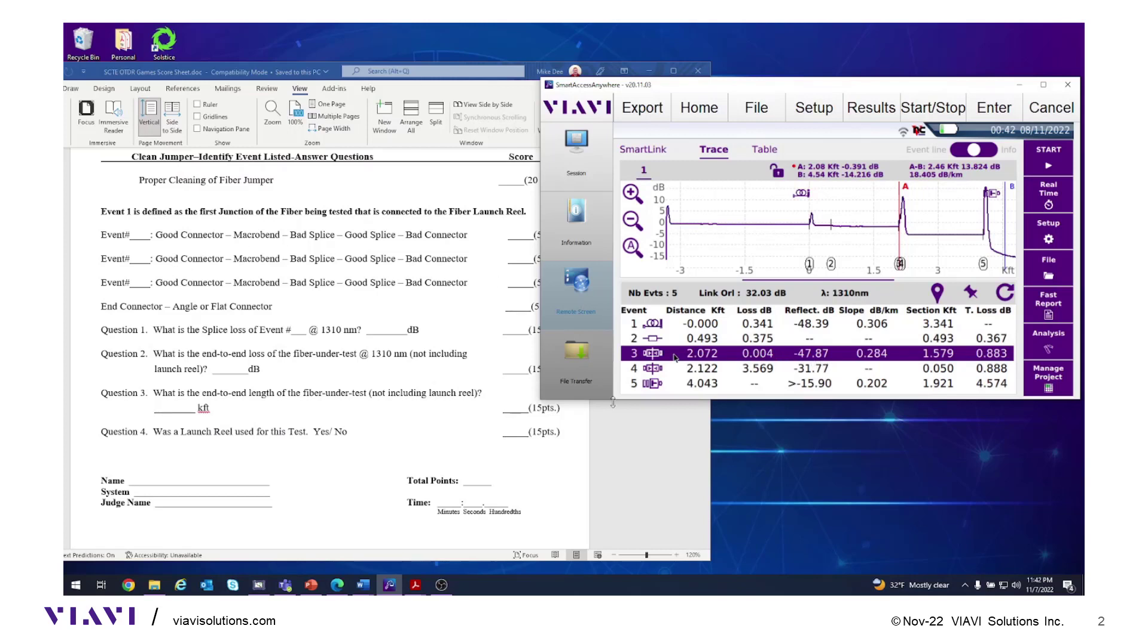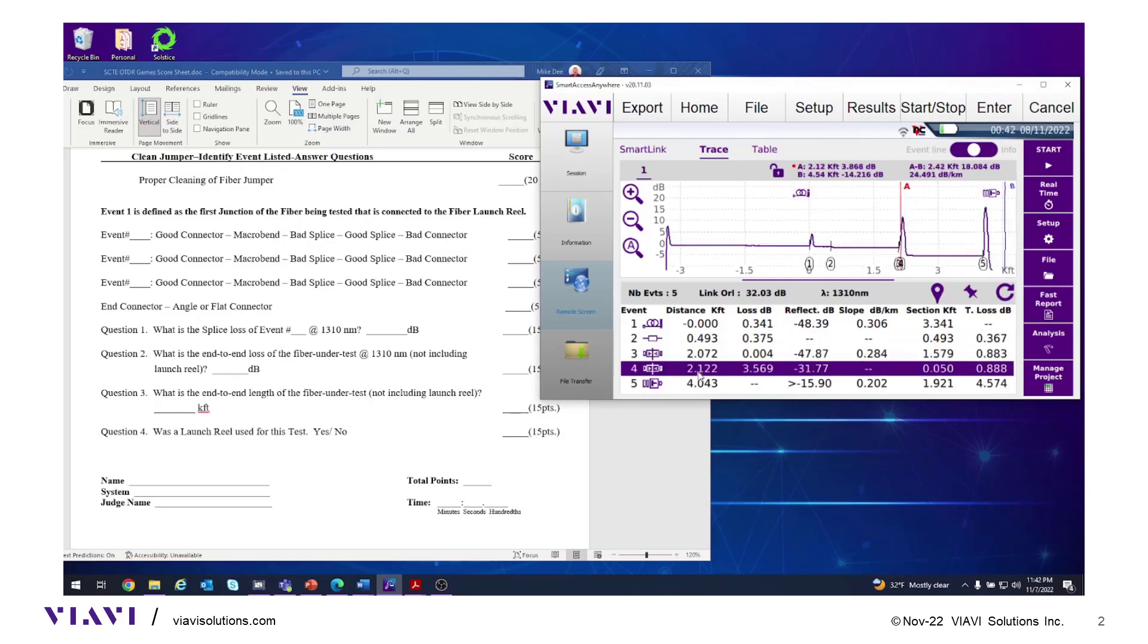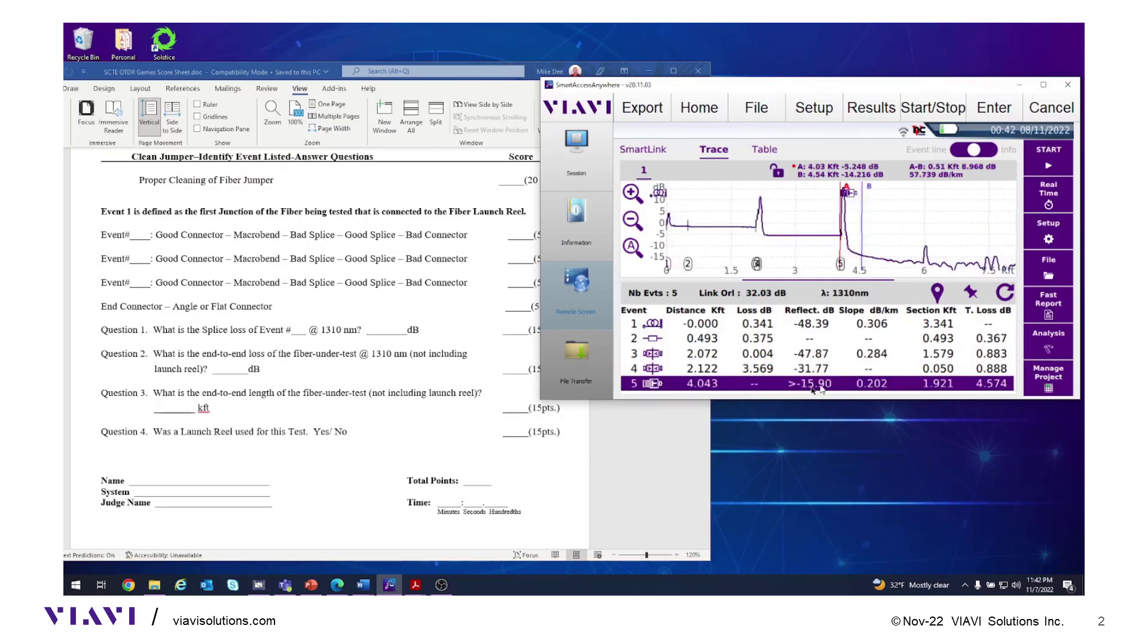Go to the next event, event number four. It has loss and reflection, so it's a connector. Loss is very high and reflection is not very good, so event four is a bad connector. Is the end connector angled or flat? The end of the fiber shows a reflection of negative 15, very close to negative 14. This is a flat connector. Circle or underline your answer.